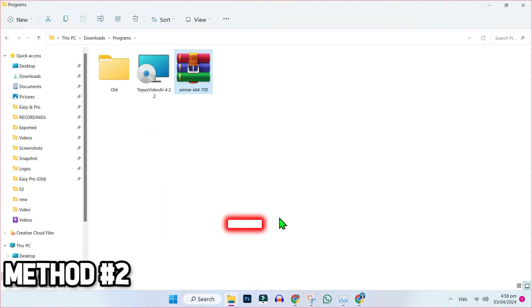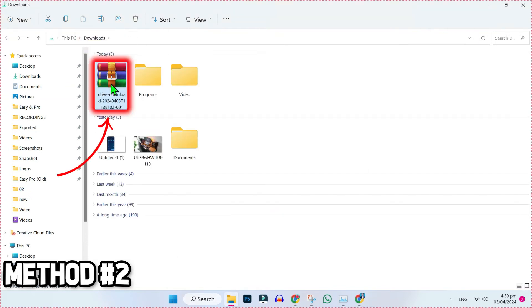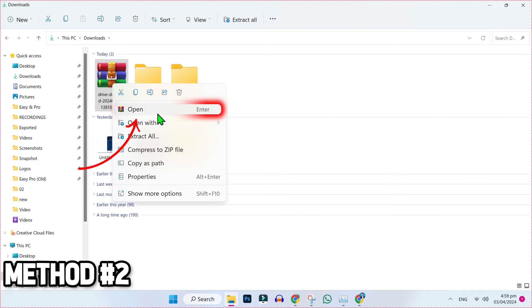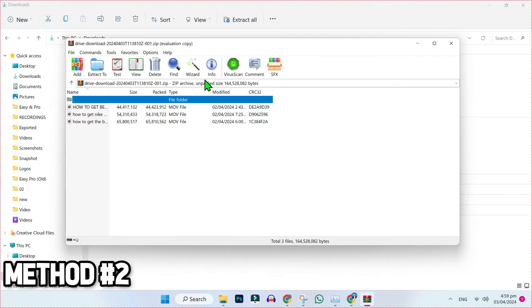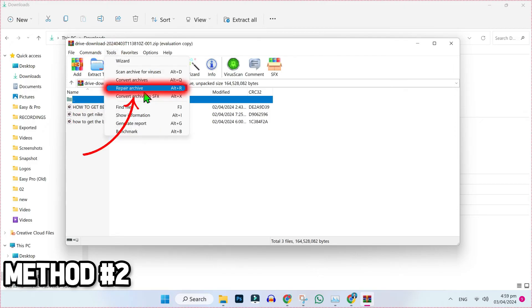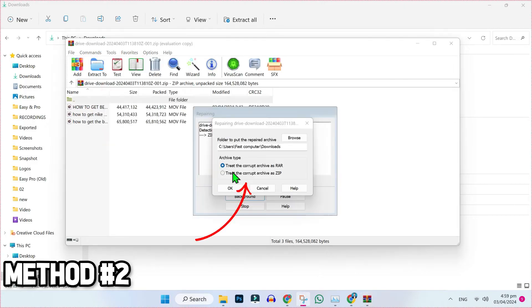After installing it, go back to your zipped file. Right click and open it and it will open like this. Now simply click on Tools and select Repair Archive.